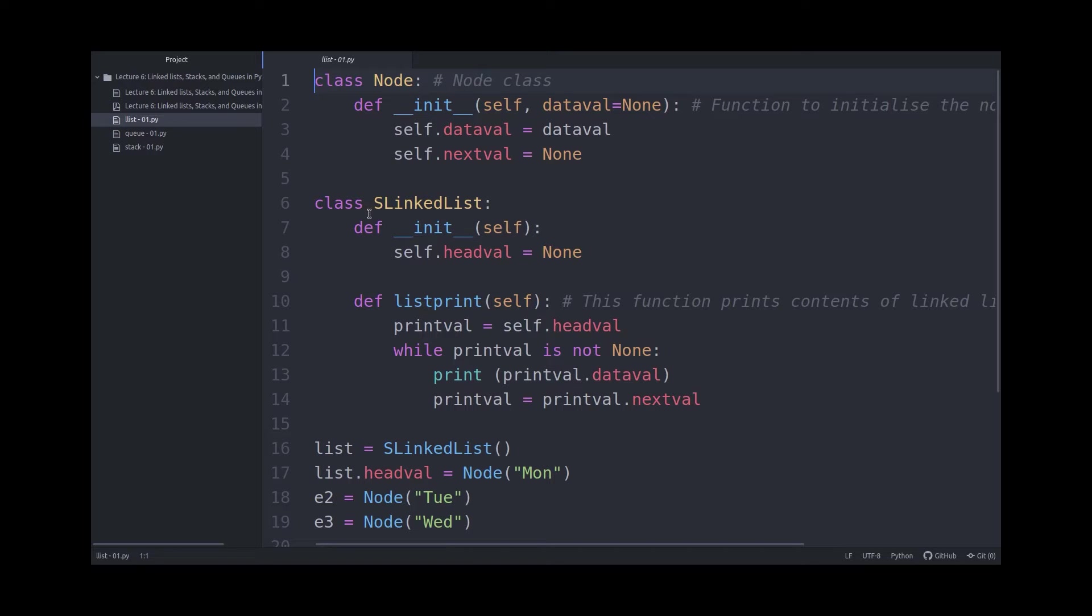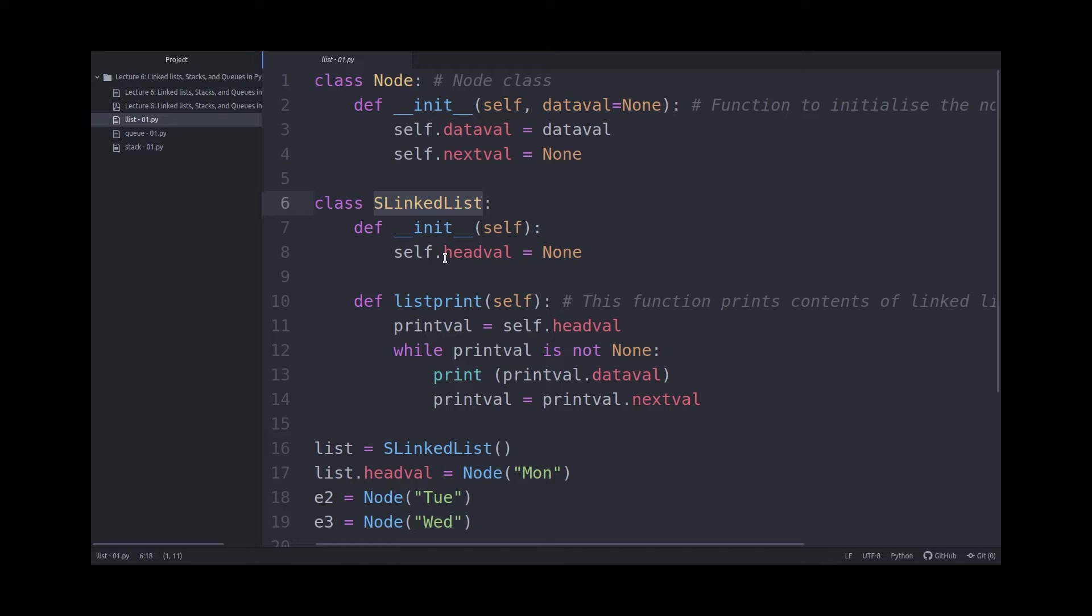The next class I'm making is called SLinkedList, a singly linked list. And in this, it only has one variable called headval, which is initially set to NULL.